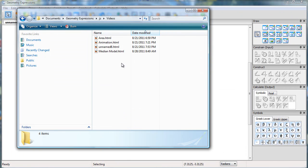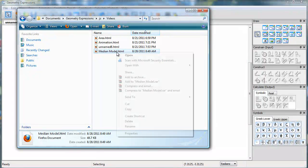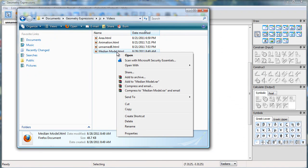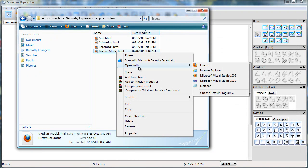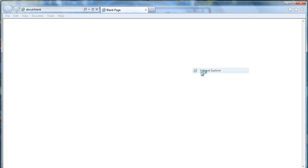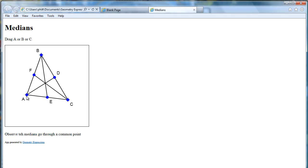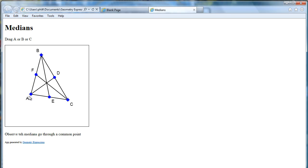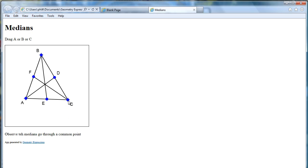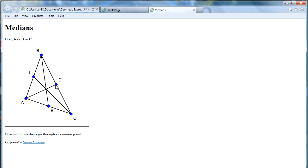So now if I go to that median model, I'll open it into the Explorer. And here I see I can drag those three points. But of course I can't drag any of the other points.